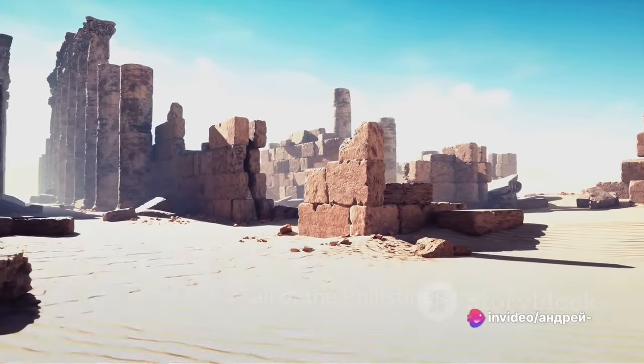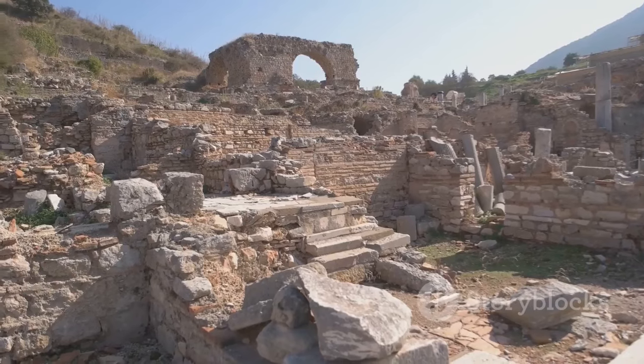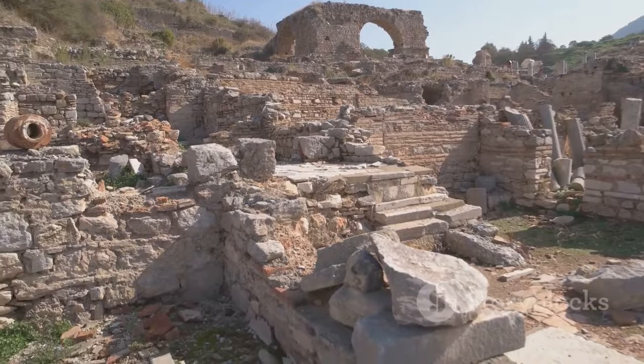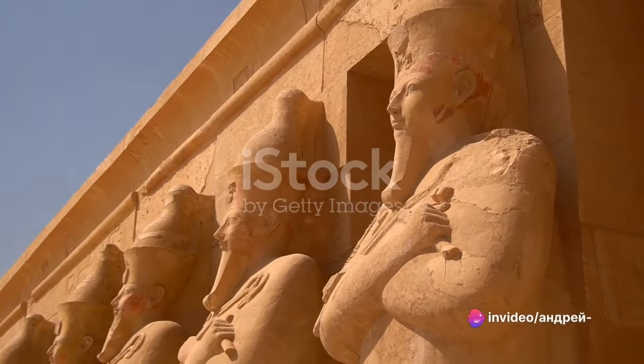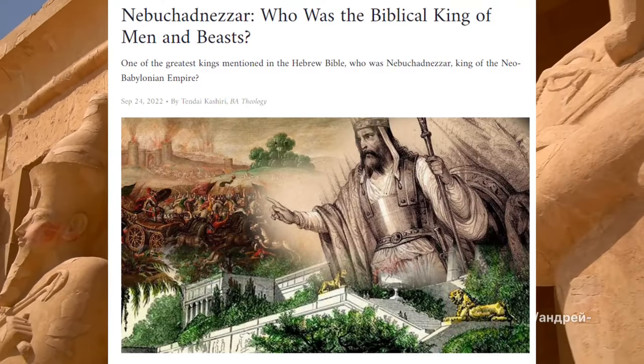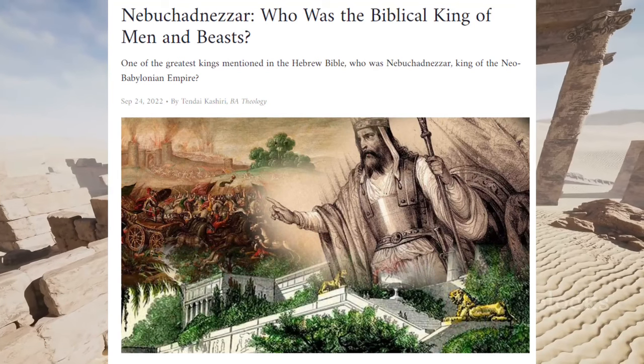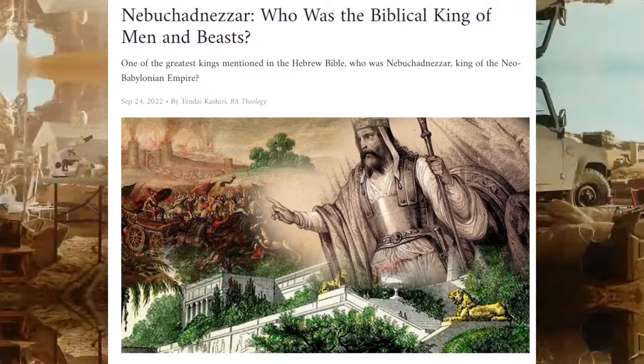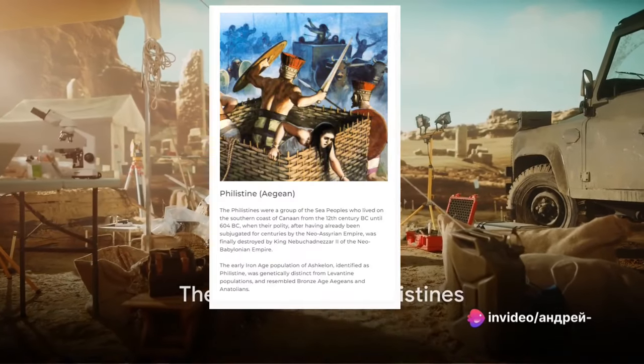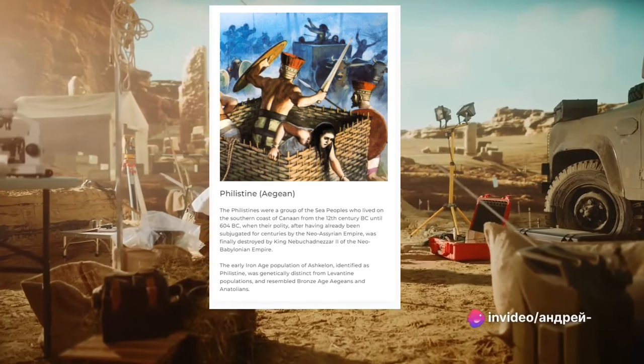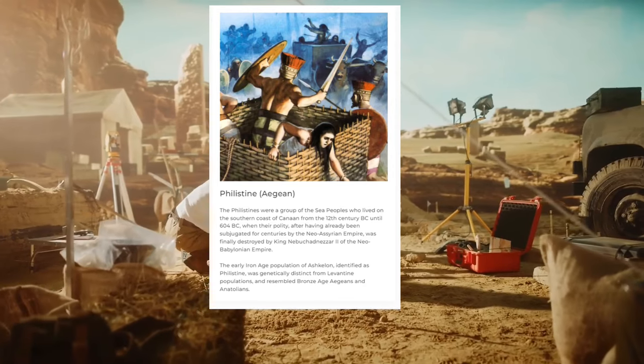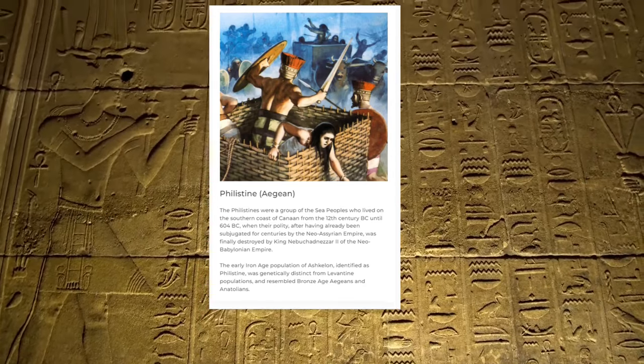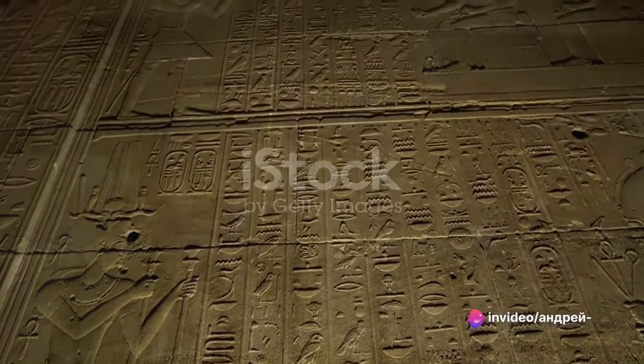But despite their strength and resilience, the Philistines could not withstand the march of empires. First came the Neo-Assyrians, subjugating the Philistine polity and incorporating it into their vast empire. Then, in 604 before the Common Era, King Nebuchadnezzar II of the Neo-Babylonian Empire dealt the final blow. The Philistine cities became part of his empire and later its successor, the Persian Empire. With this, the distinct ethnic identity of the Philistines began to fade. By the late 5th century before the Common Era, they had all but disappeared from the historical and archaeological record. Yet their legacy lived on, their distinct culture and history a testament to the vibrant tapestry of the ancient world.